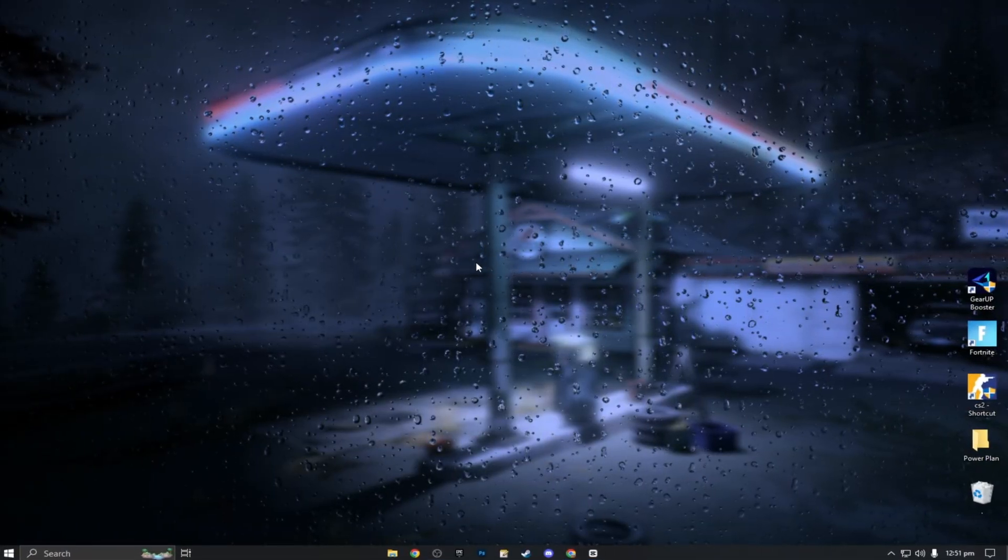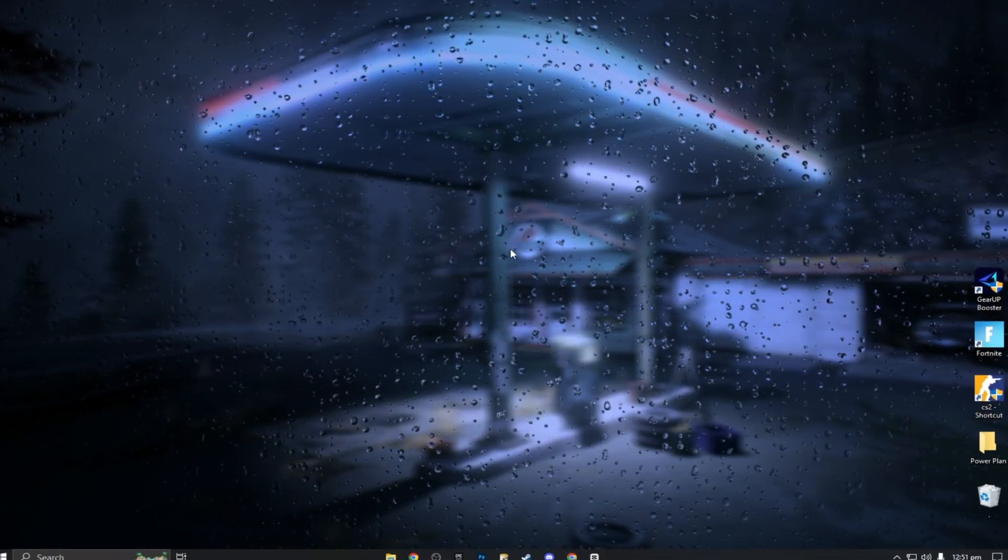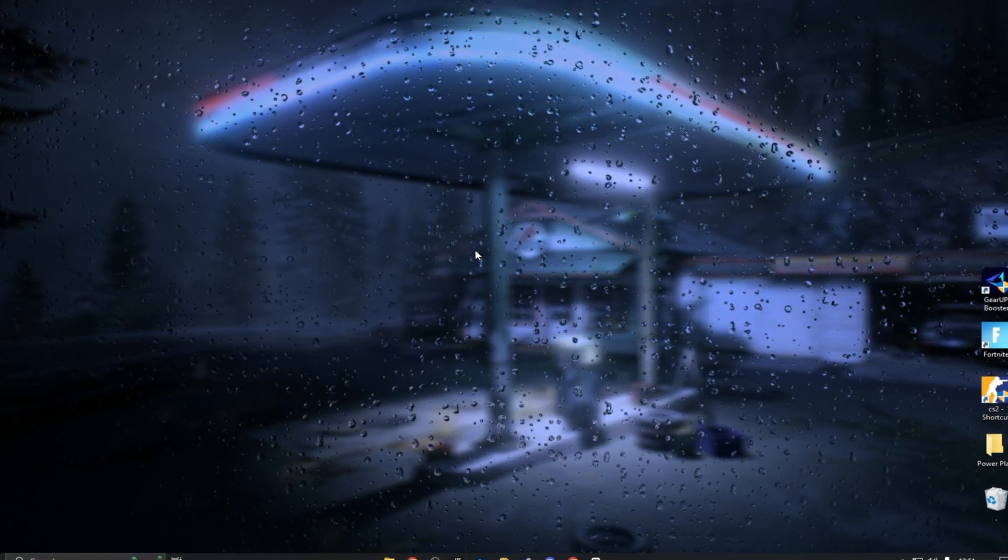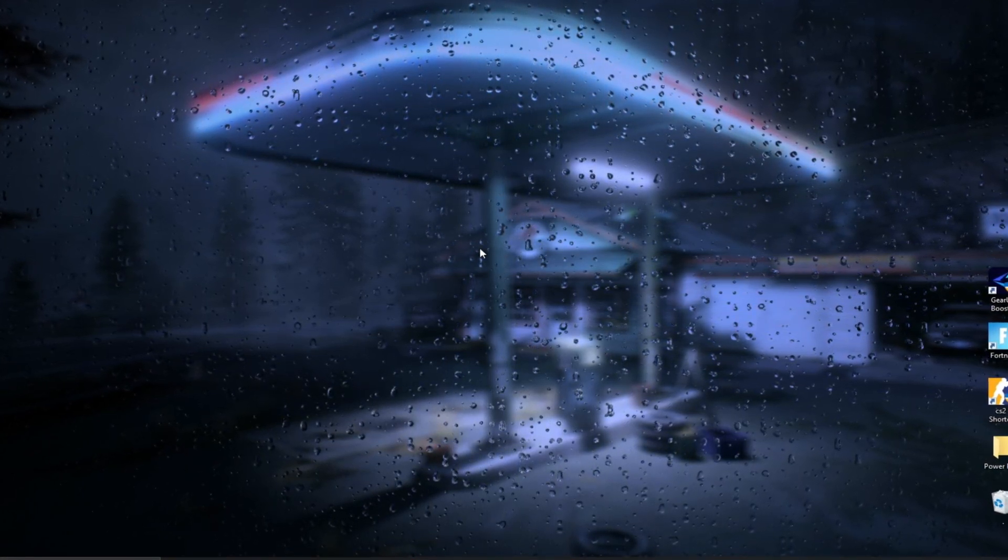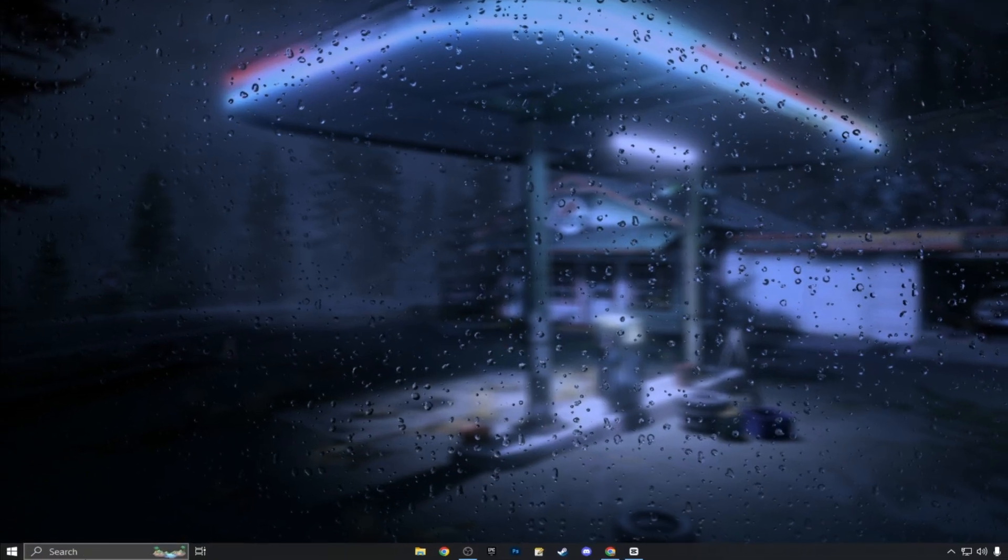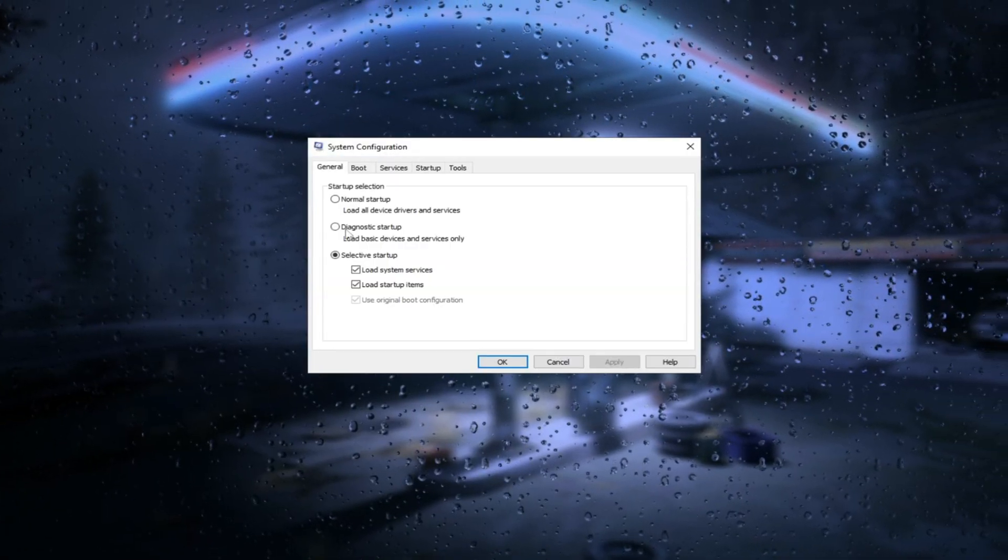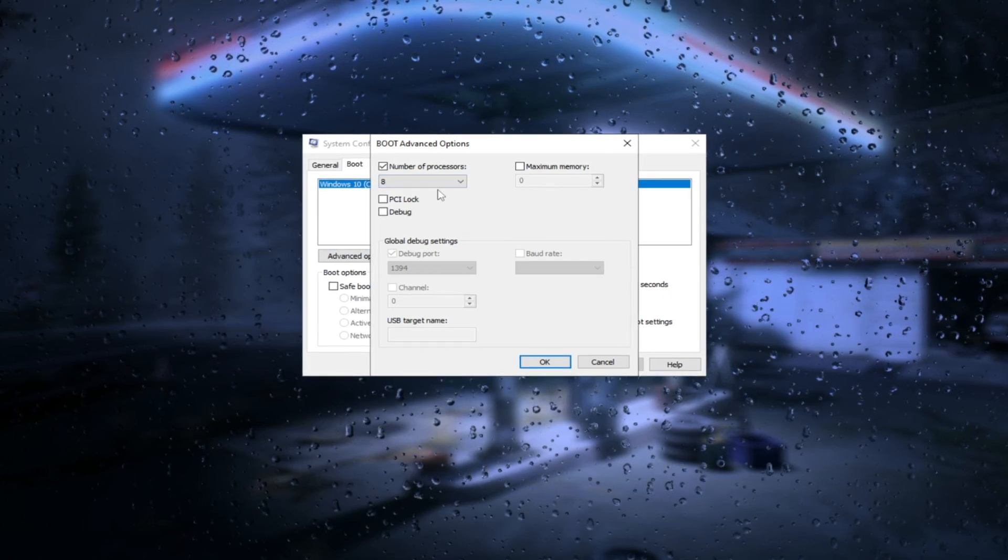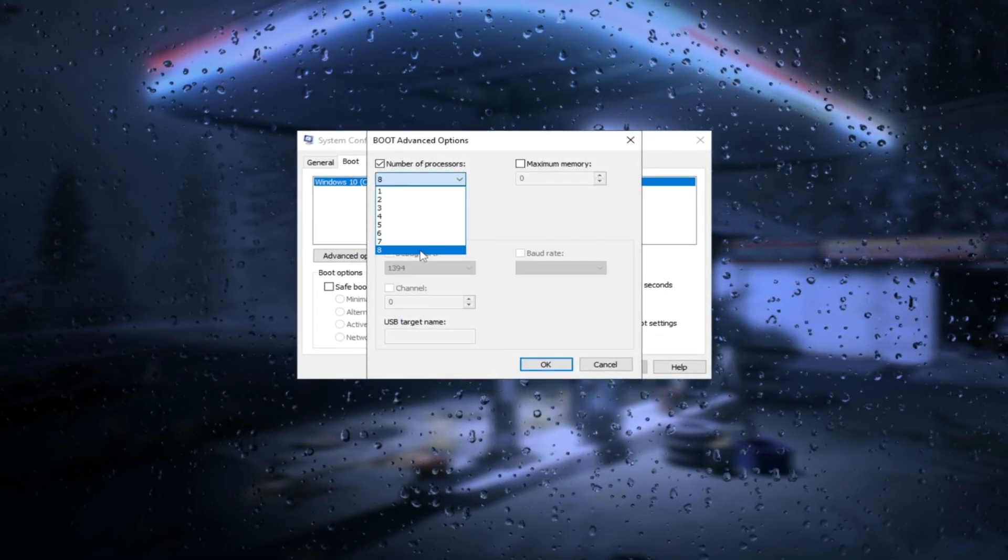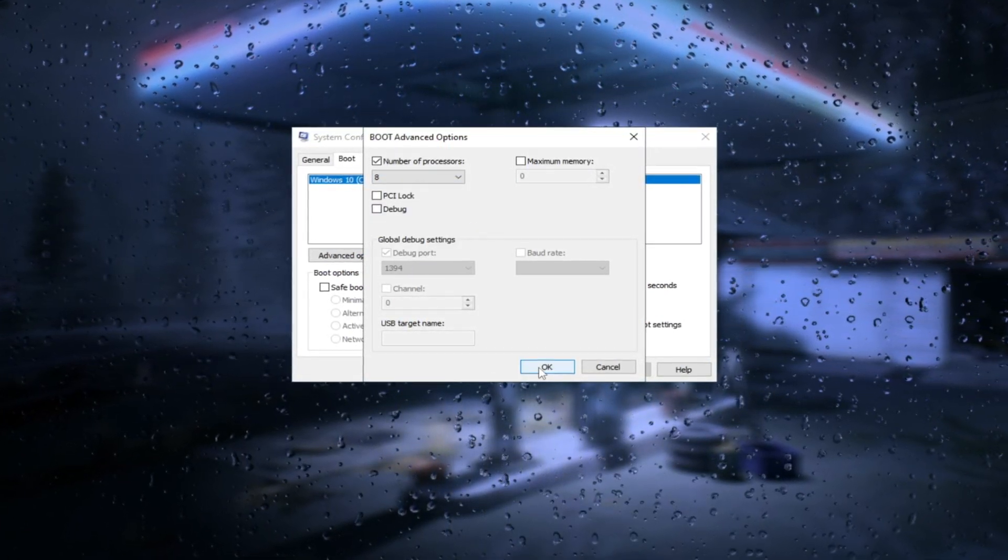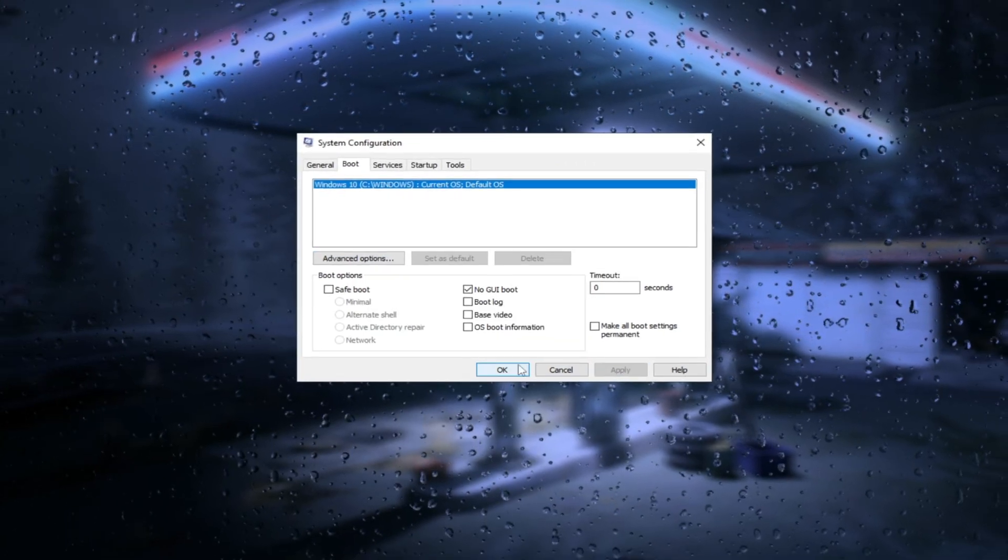The first step is to understand why you have so much delay and why your frames keep dropping. It's because there's a lot of strain on your CPU that you're likely unaware of. Search for system configuration in the search bar and click on boot advanced options. Make sure number of processors is set to the maximum available. Don't change anything else here, press OK, then apply, and close.